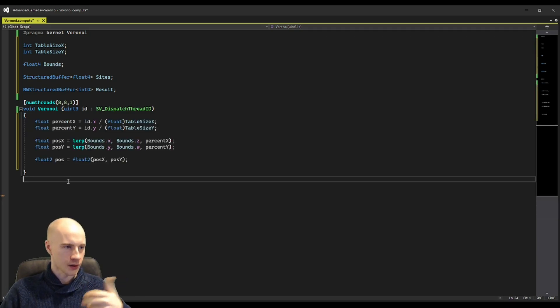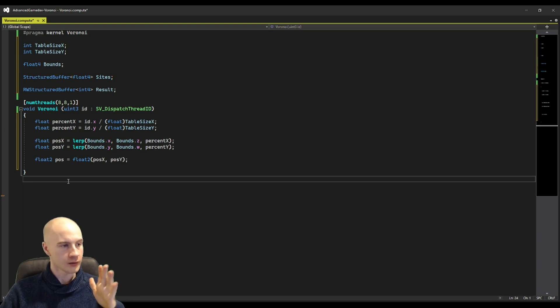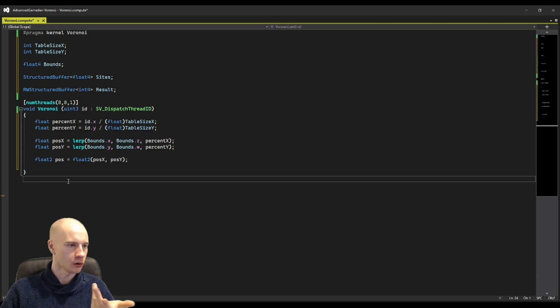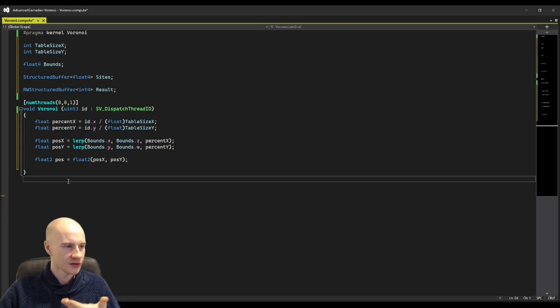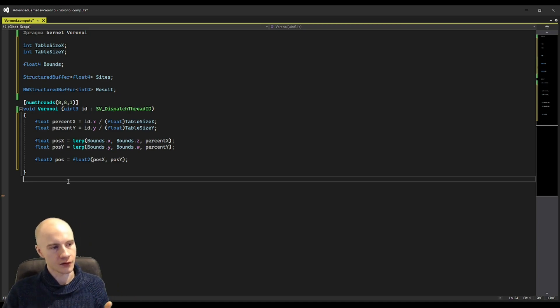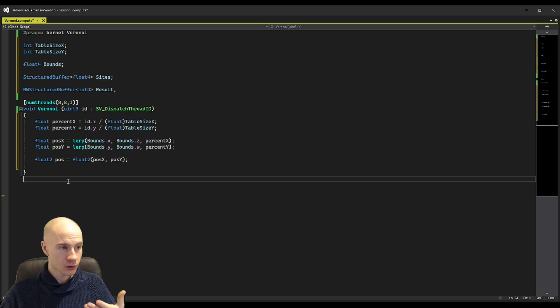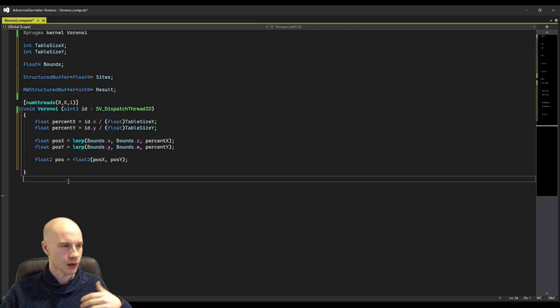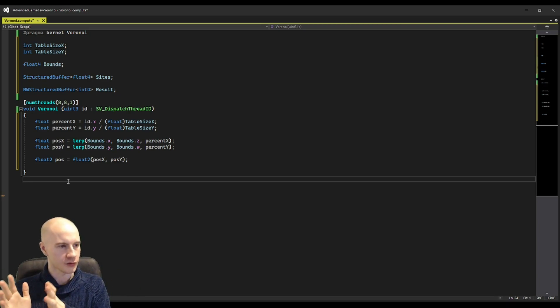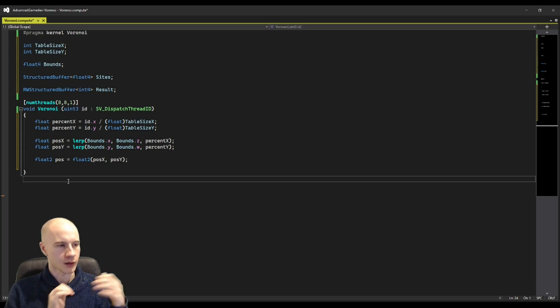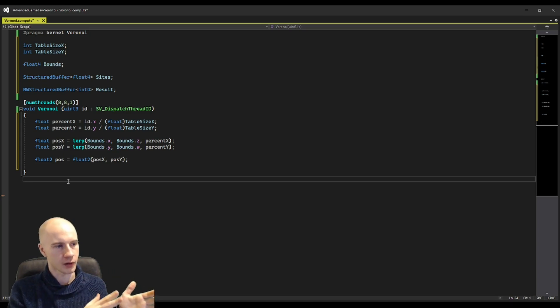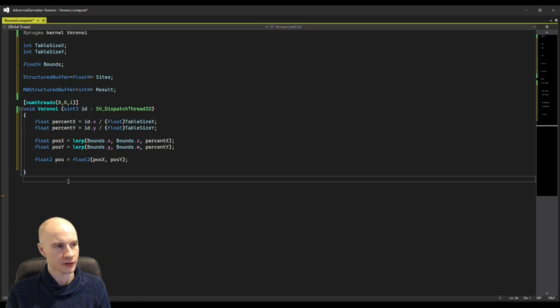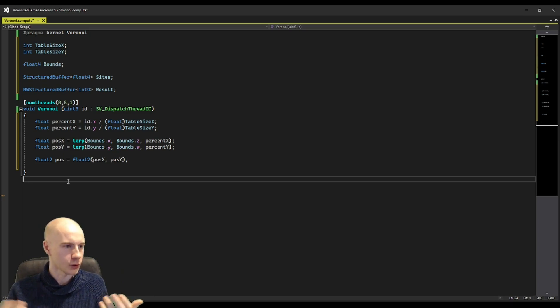This is how you could do it. You first calculate how far along we are in the texture with the id which is another way of calculating the UVs. So percent x is the same as UV x. Once you have the UV coordinates you can calculate the world position by linear interpolating between the minimal x of the bounds and the maximum x of the bounds and you do the same for the y component. This will give you the world position.